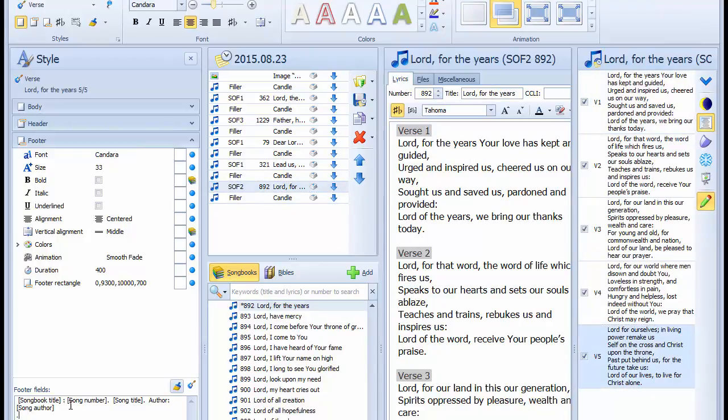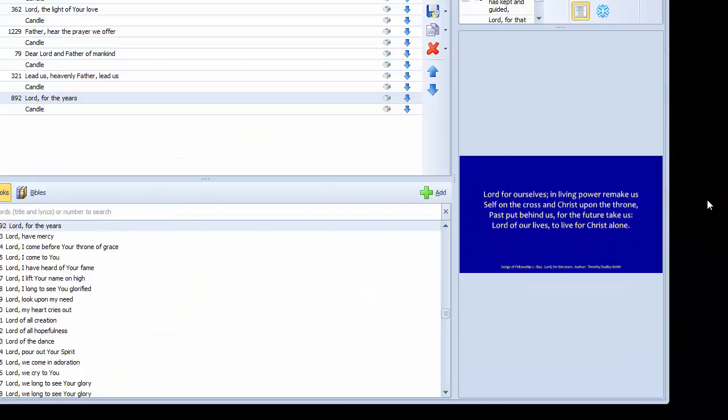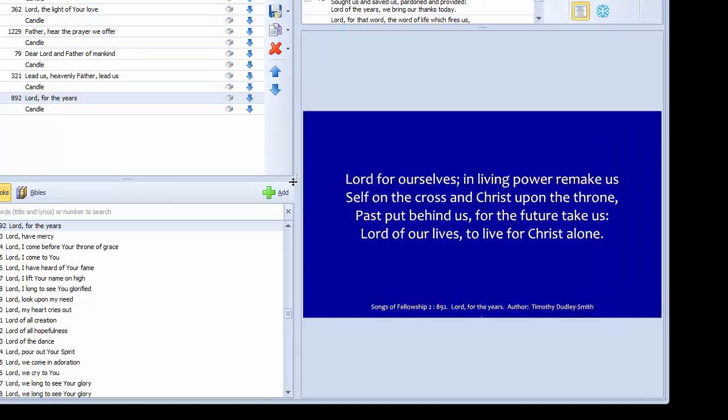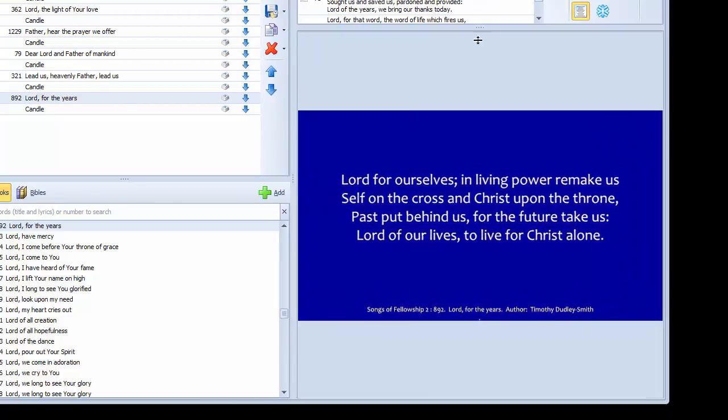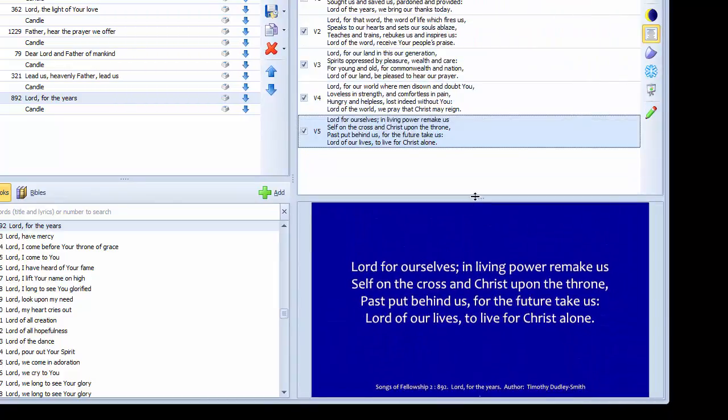It sounds complicated, but it's quite easy when you have done it once or twice. Now check that the agenda is finally as we want it by running through a preview.